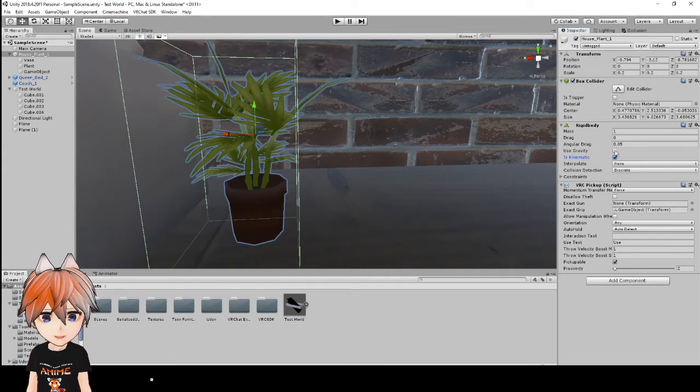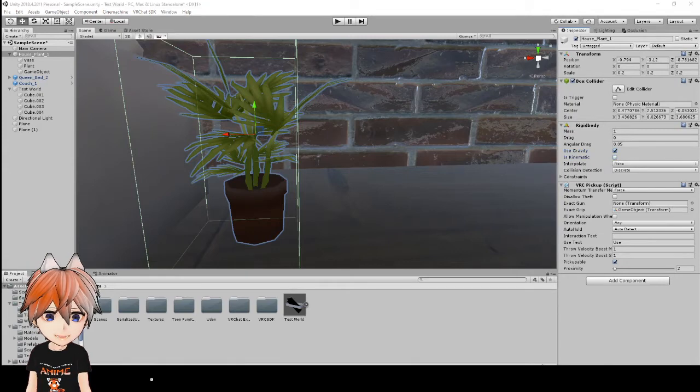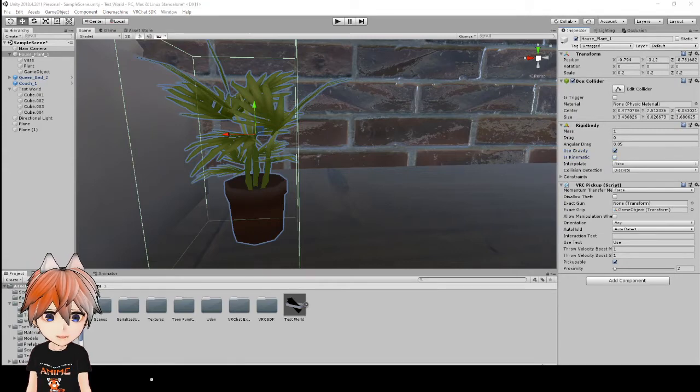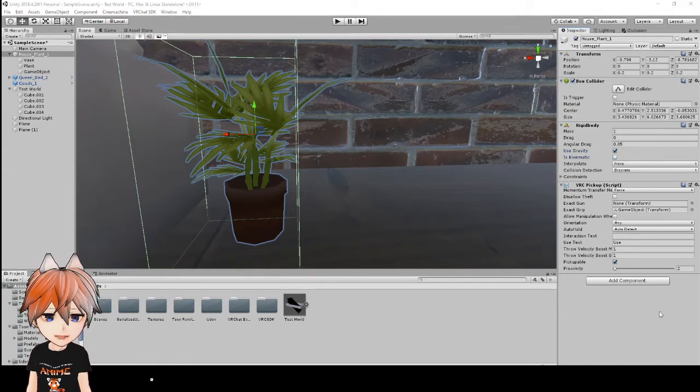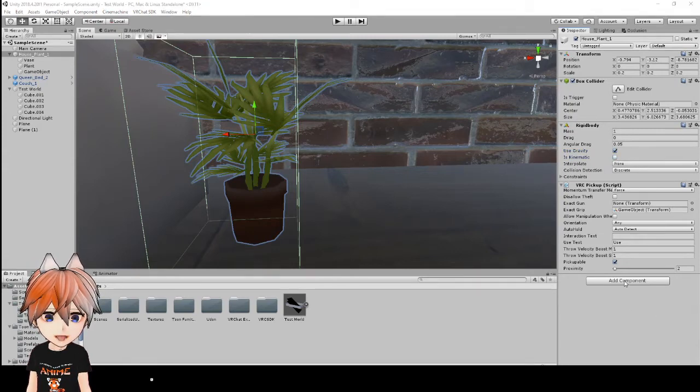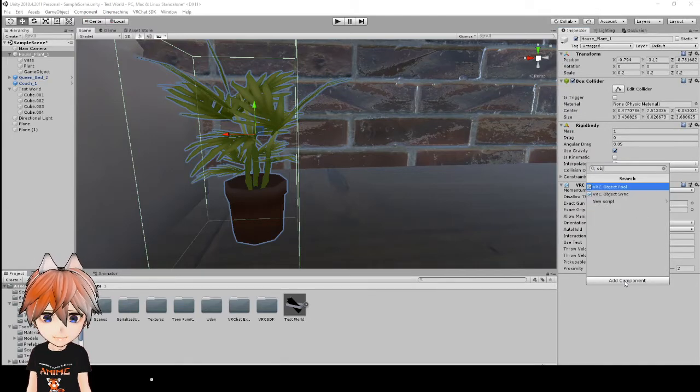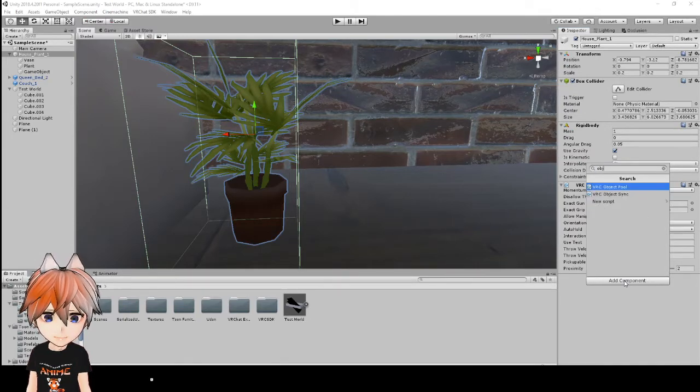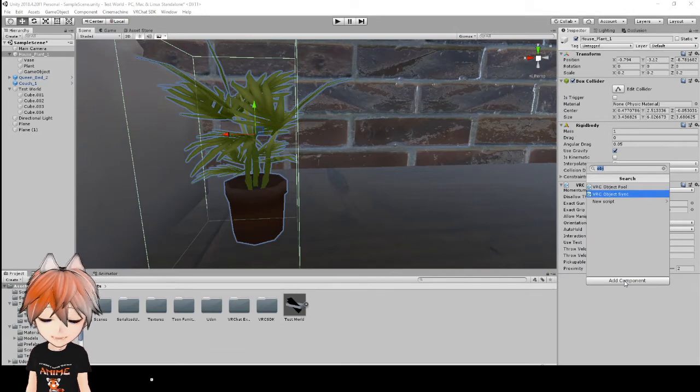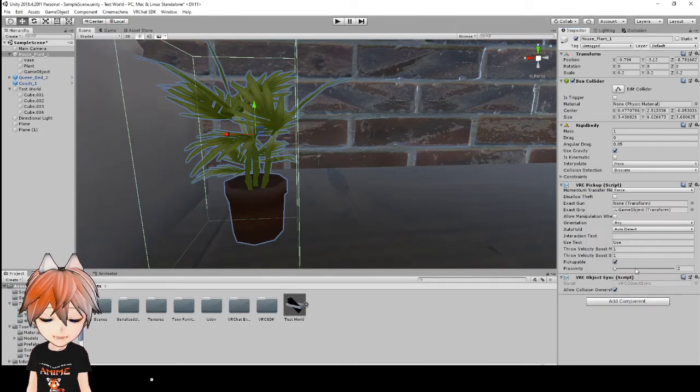And if you do want the item to fall back to the ground, you'll just click use gravity. The next thing that you are going to want to add after you've put your pickup script on is the object sync script.